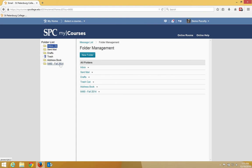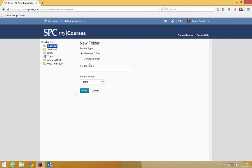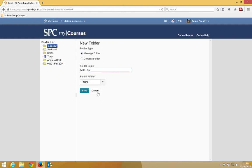You'll notice that on the folder list it now shows up. I'll go ahead and create a new folder for next semester. 0495 Spring 2015 and go ahead and click save.